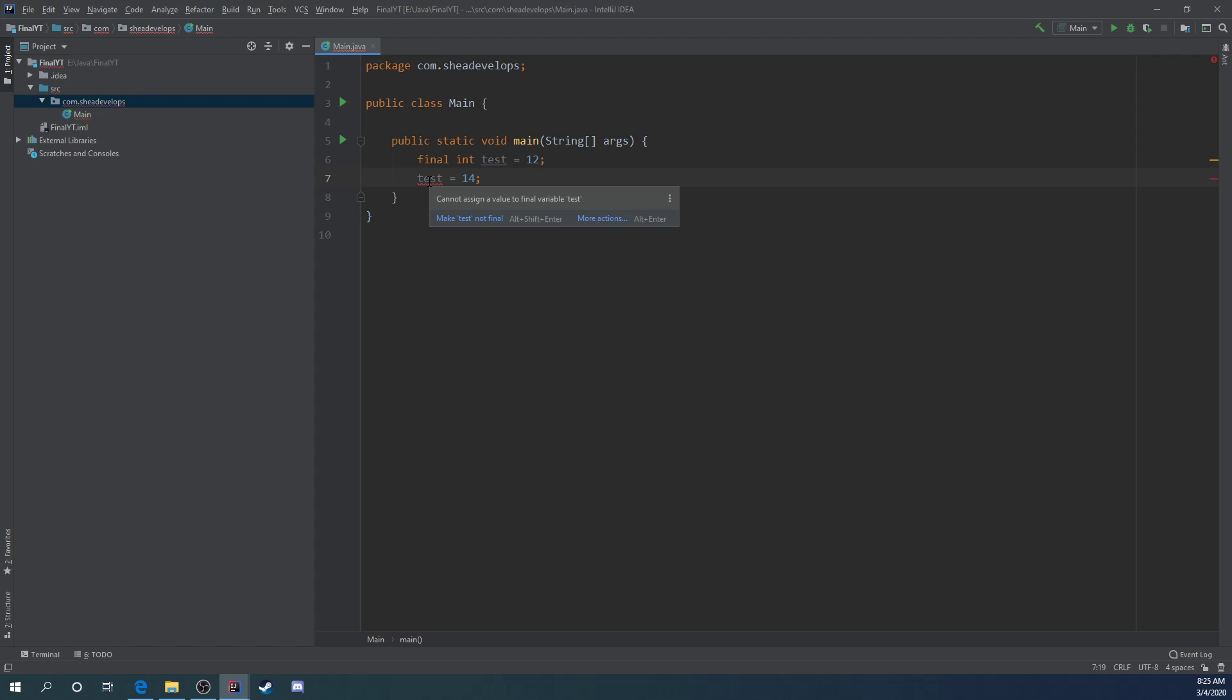It works very similar with methods and classes as well. With a method, the method cannot be overwritten by a subclass. If you create a class as final, that class cannot be subclassed. That's useful if the class needs to be immutable, which means you can't change anything about it.